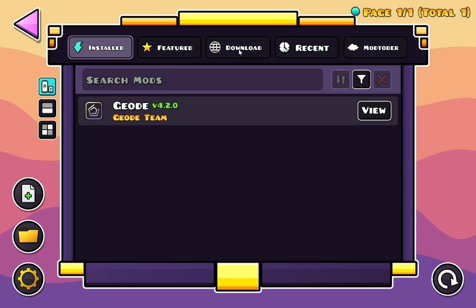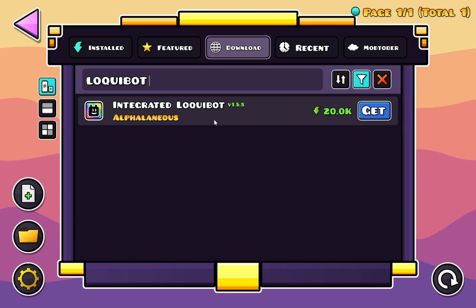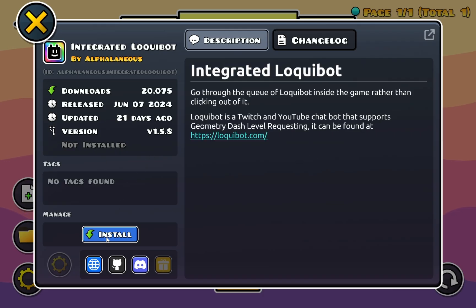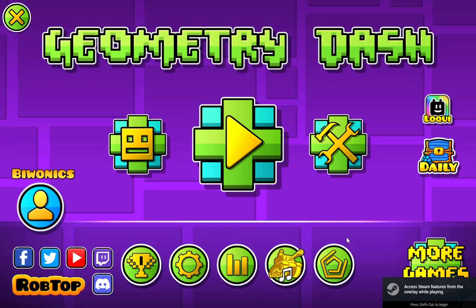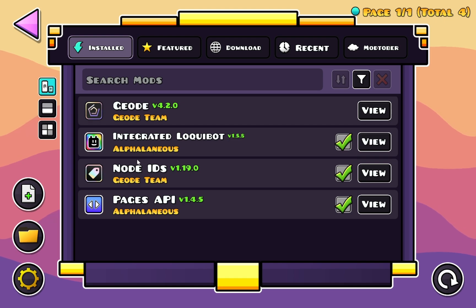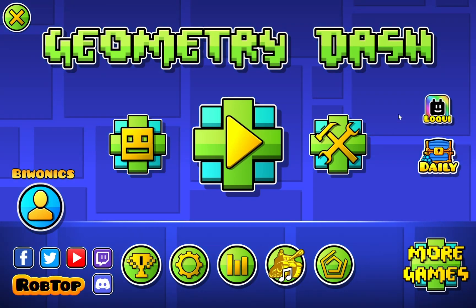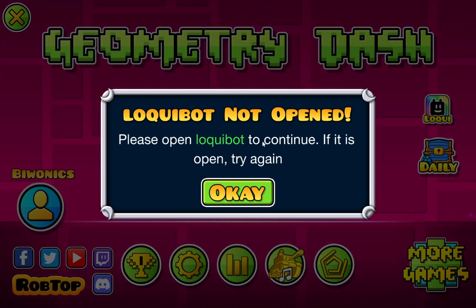What you're going to want to do here is go to Download and type in LoquiBot. It's going to give you Integrated LoquiBot — just click Get to install. It will install free mods for you and you just click Restart. Once the game is finished restarting and you click on your Geode button, you'll see Integrated LoquiBot, Node IDs, and Pages API. Now if you click on the LoquiBot button, you'll see 'LoquiBot is not opened — please open LoquiBot to continue.' Just click OK.